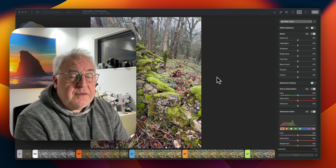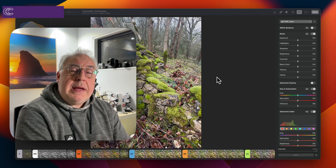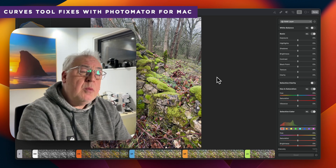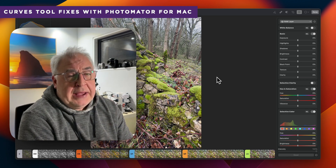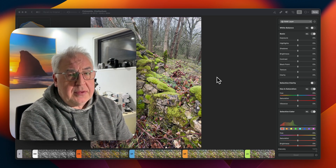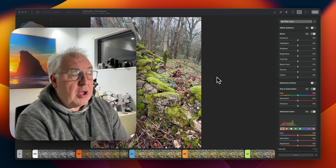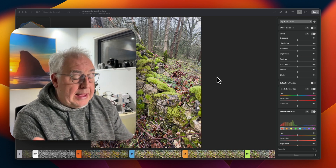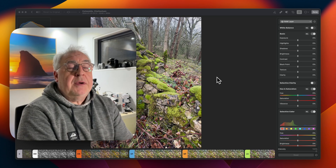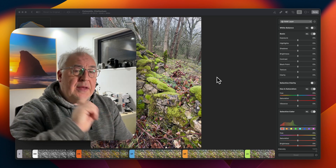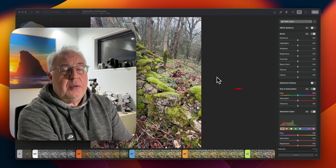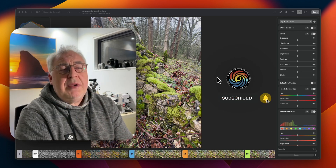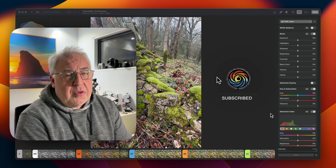The Curves tool has been around from the very earliest days of photographic post-processing, way back in the early years of Photoshop. And whilst there are much more modern tools available these days, things like AI and generative fill, that is not to say that the Curves tool is suddenly redundant. It's still an extremely useful and powerful tool.